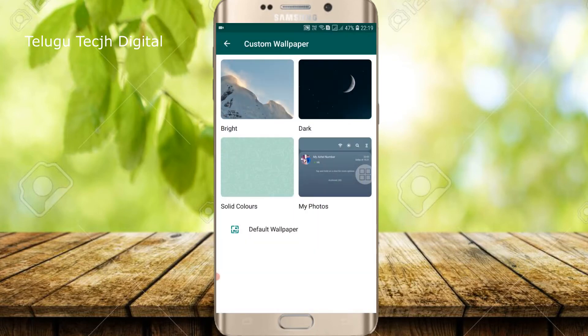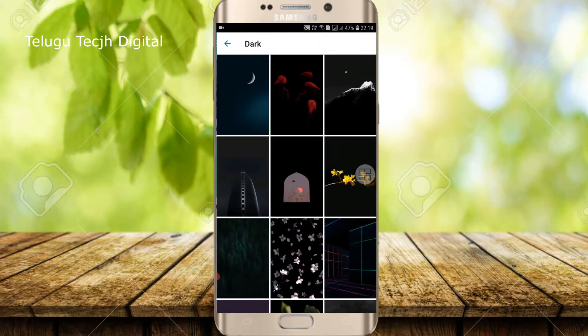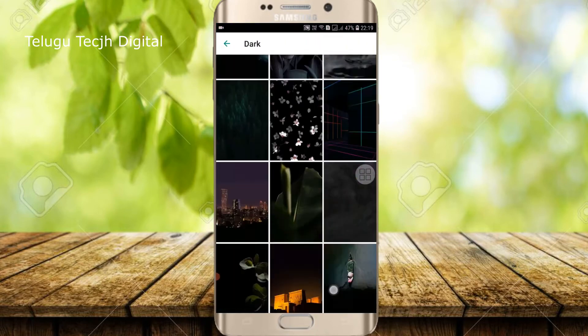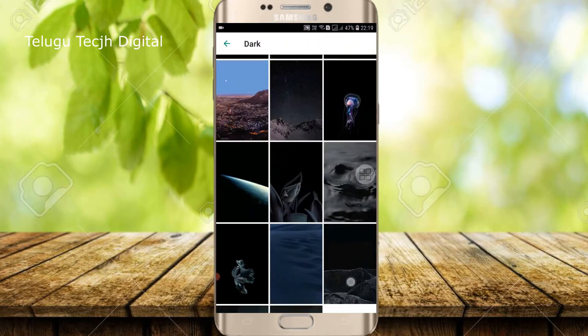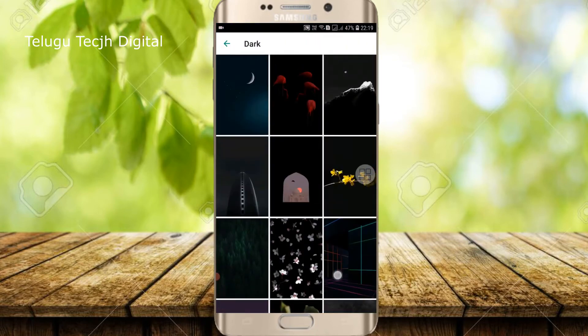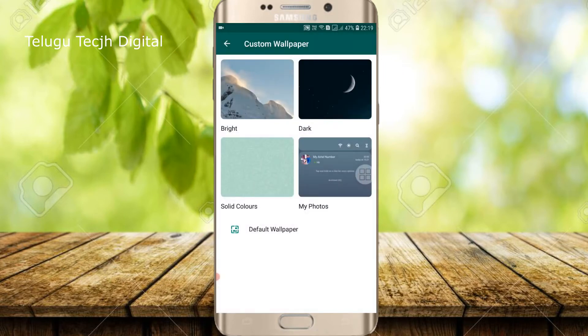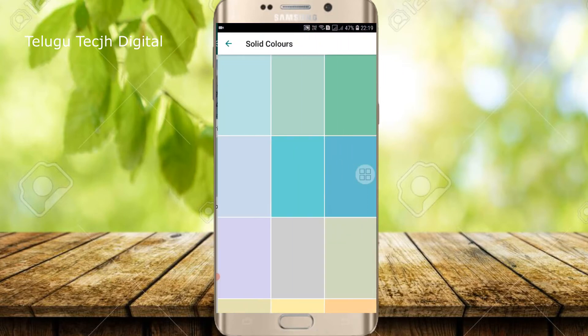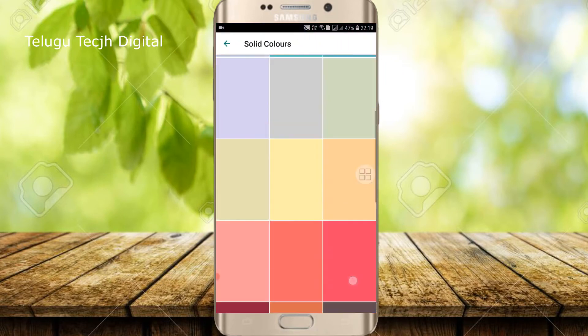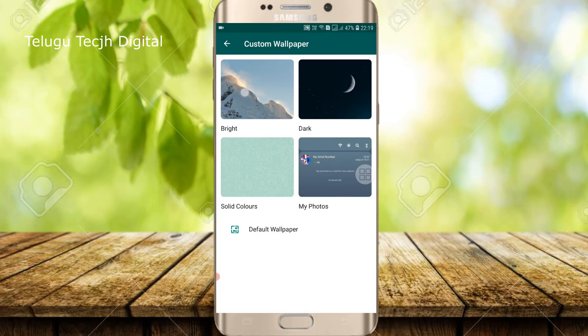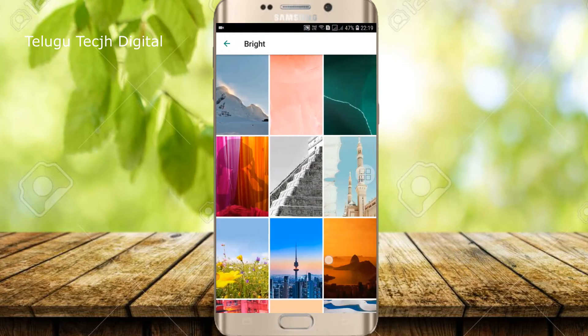So this is dark — dark too is very good. So this is solid color. So this is bright.